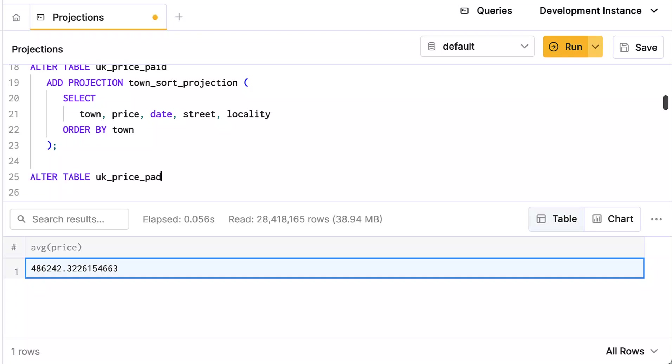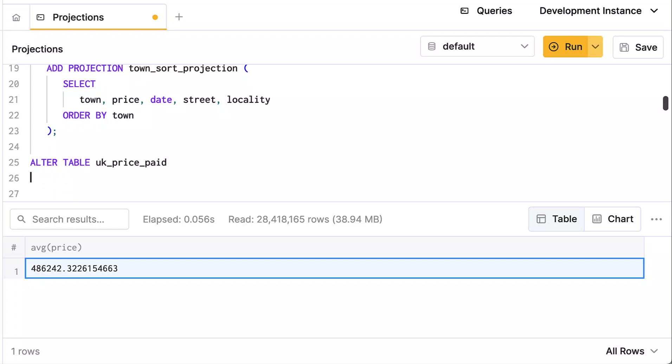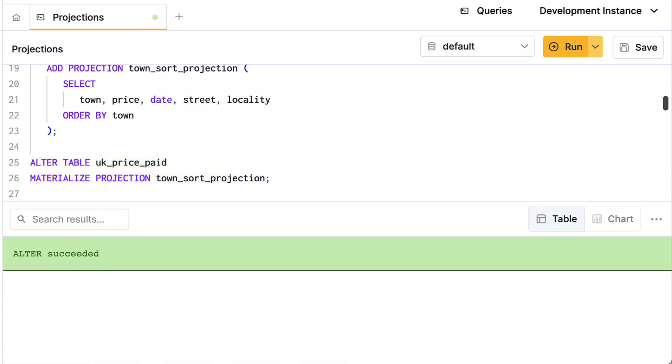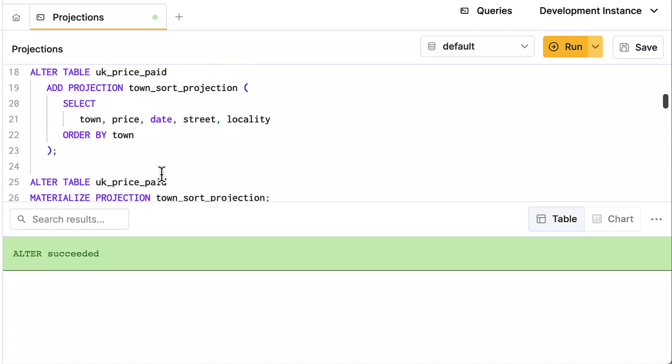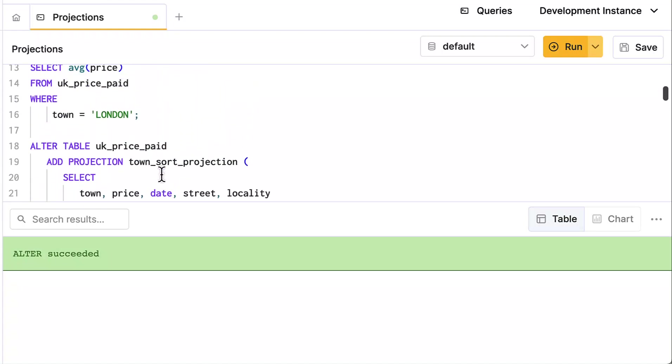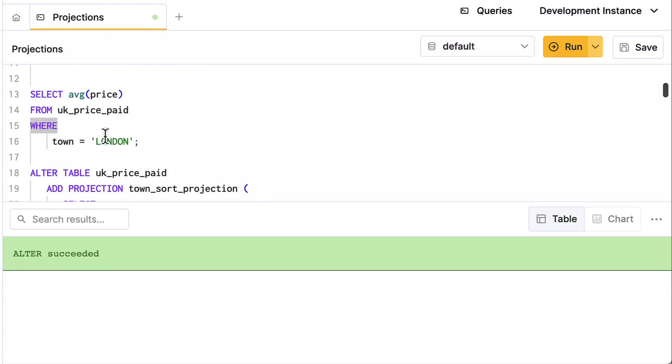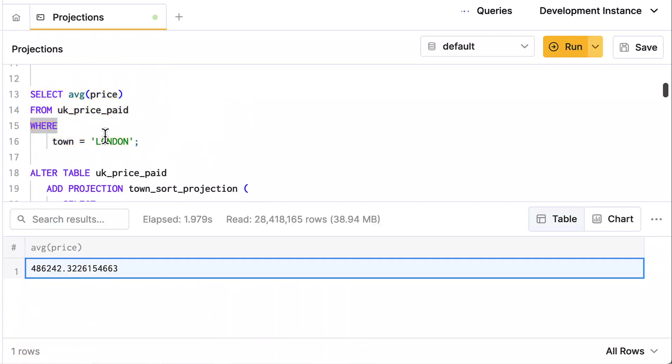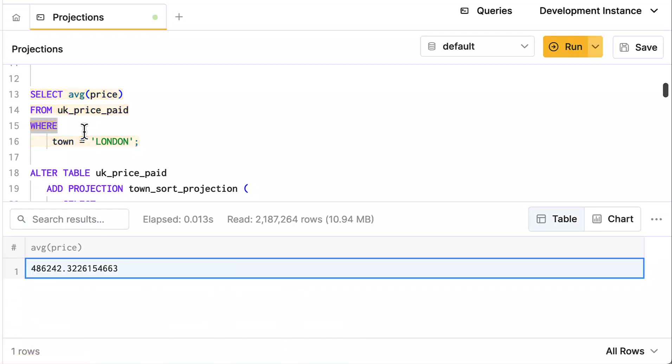So I can do an alter table uk_price_paid and materialize the projection town_sort_projection. Now this can take a minute—the query came back right away, but it's an asynchronous mutation. You can actually see this happening in the mutations. But look what happens when I run this query. We'll see if it's happening quickly. Well, it still hasn't created the projection yet. Notice that it read all 28 million rows. So we'll just wait a bit longer. Let me try it again.